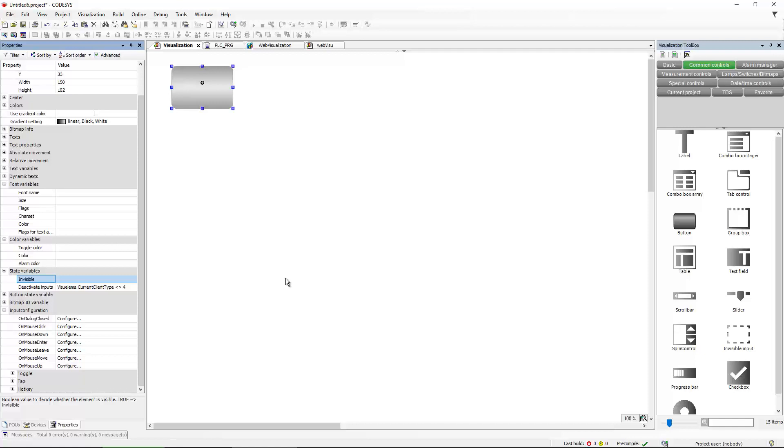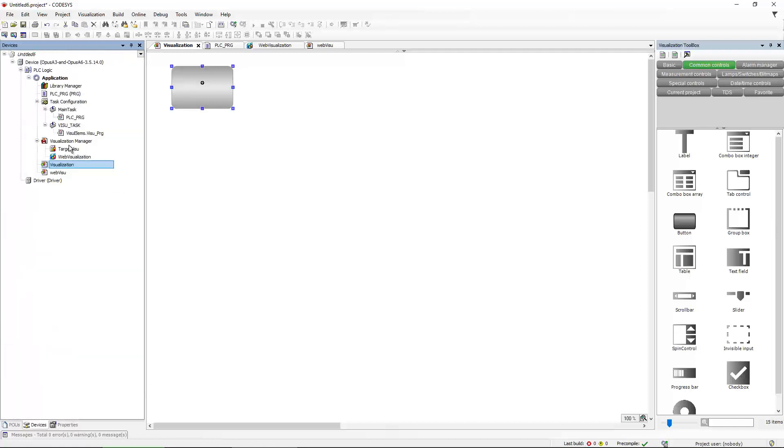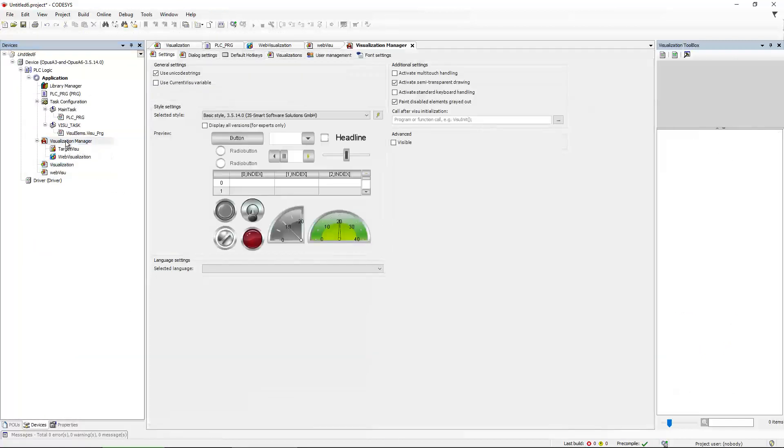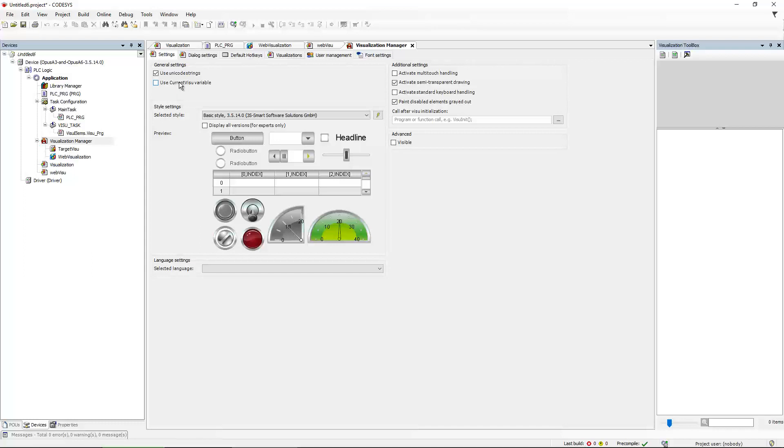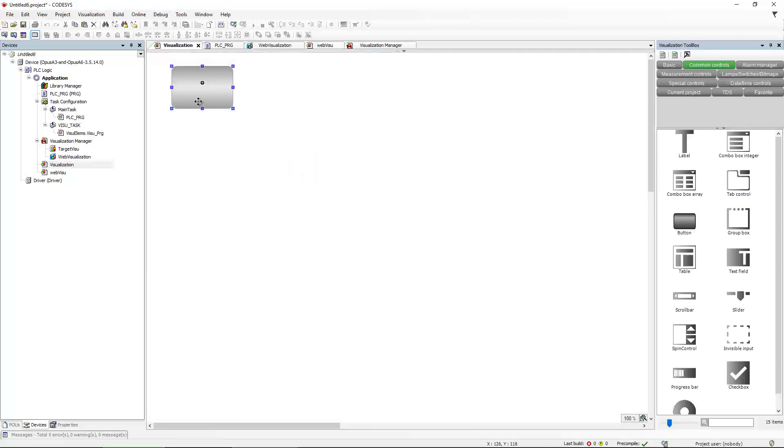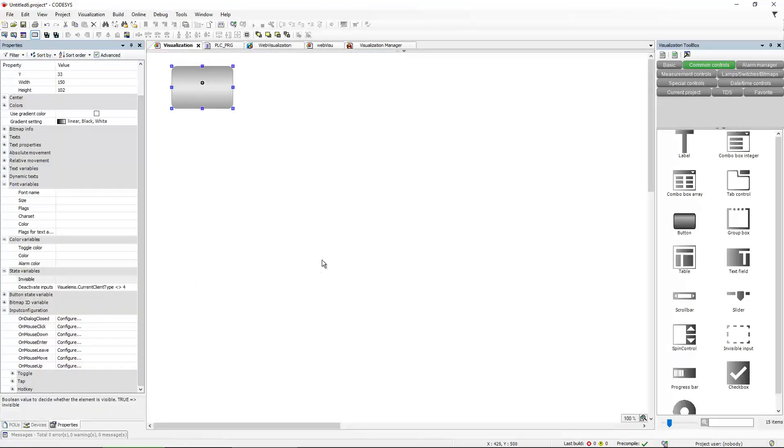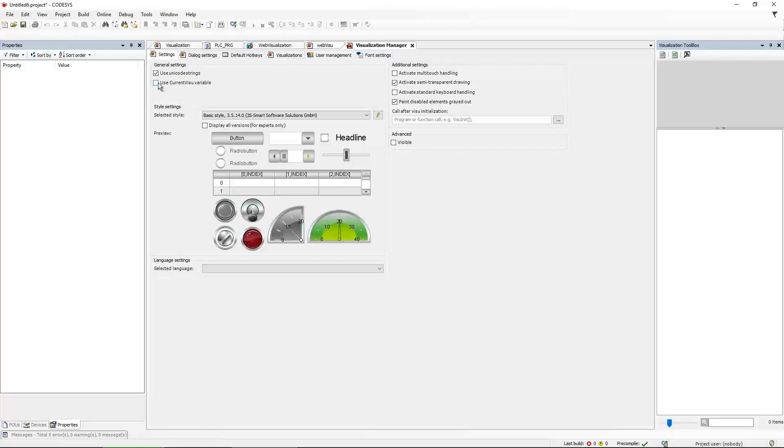Now, the second thing that is important, normally quite often customers will check this property, use current Viso variable, and they will switch the visualization with this CurrentVisoVariable, because it's very easy to do so and it's very convenient. However, this is a global setting and it will override all things that you did with such expressions here and it will switch the visualization on all targets. So on the Opus device, on the PC and on the WebViso. So if you have different paths for the WebViso and the normal visualization on the device, you must not use this variable. So this has to be deselected.